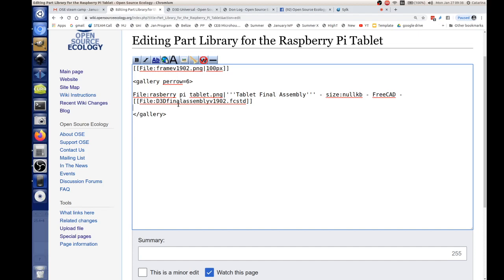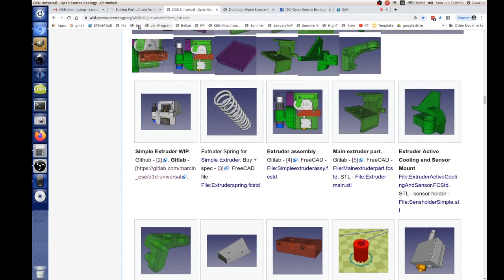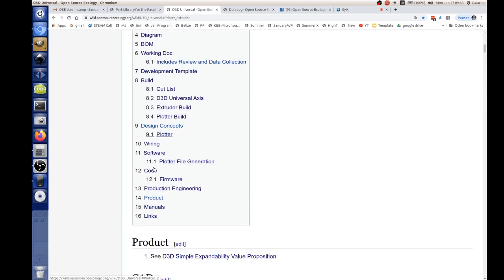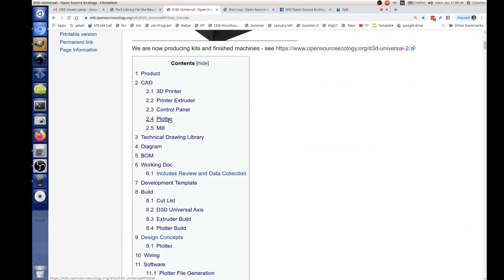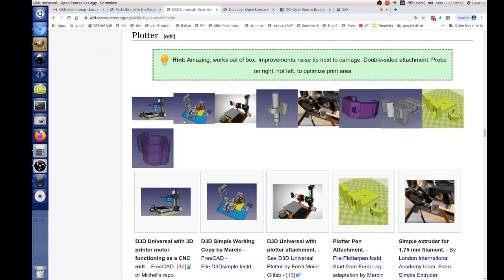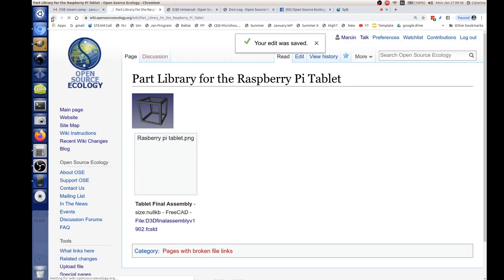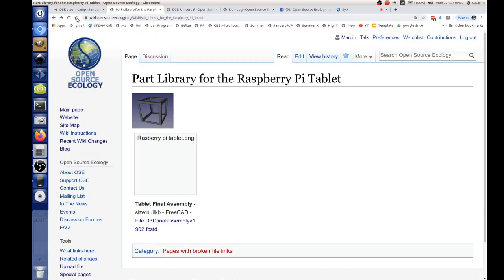For today's assignment — the D3D Universal has already the pen plotter attachment. I built upon another guy Ferdy who started it. Under the CAD section at the D3D Universal page you've got 'plotter,' and the part of interest is the plotter pen attachment. I'm going to paste that into today's notes so we can download it and if we like it we can print it. The idea is we're showing a real example of modifying the tool head.